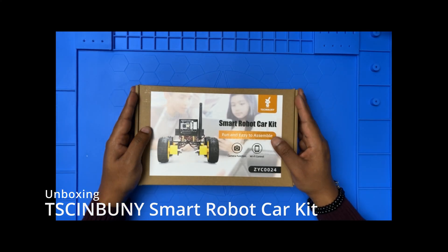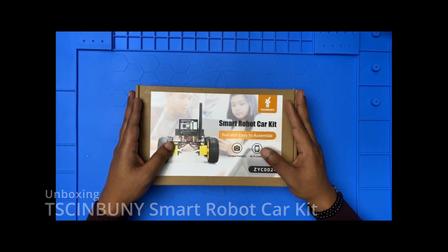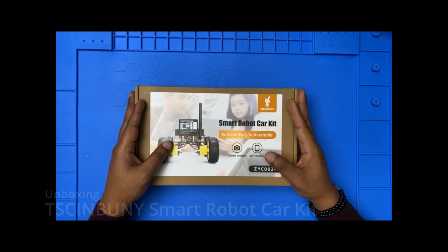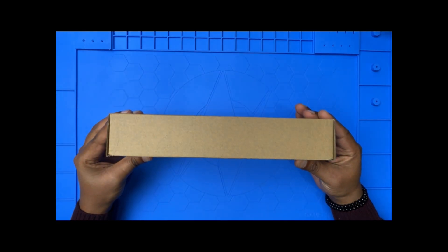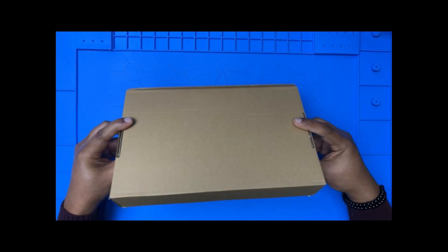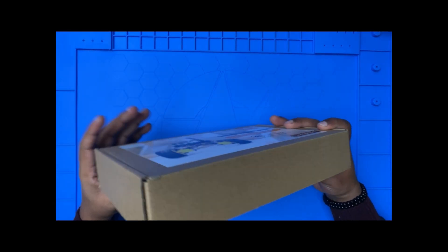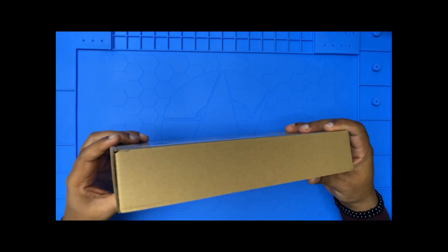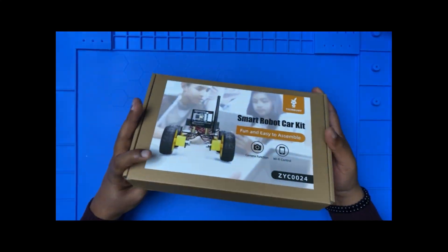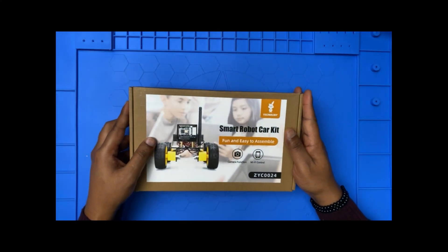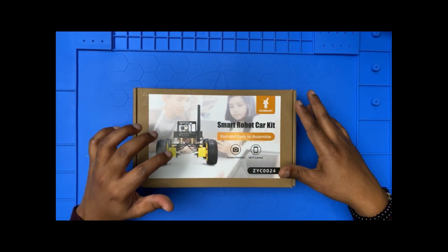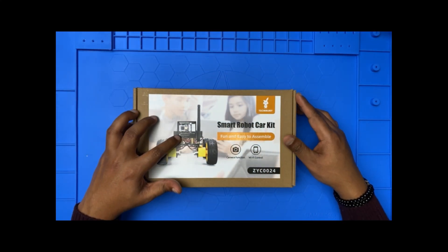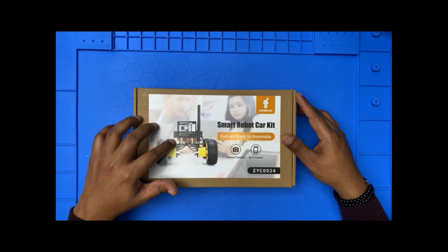Okay, I have the box. I purchased this from AliExpress. You can see this box, nothing much fancy. There's a sticker with the real image of the robot, smart robot.